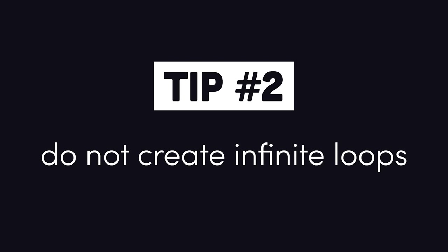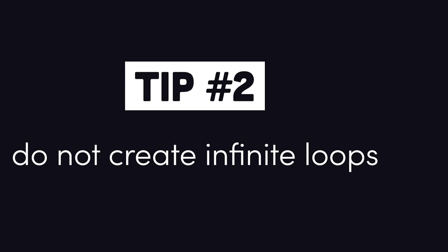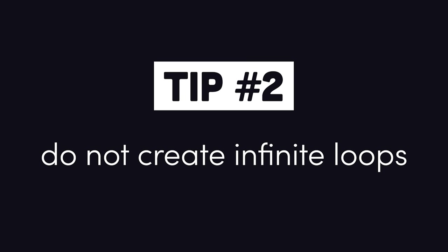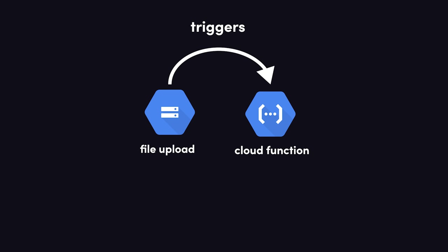Now let's move on to the next tip. Do not create infinite loops in the cloud. Do not create infinite loops in the cloud. Do not create infinite loops in the cloud.